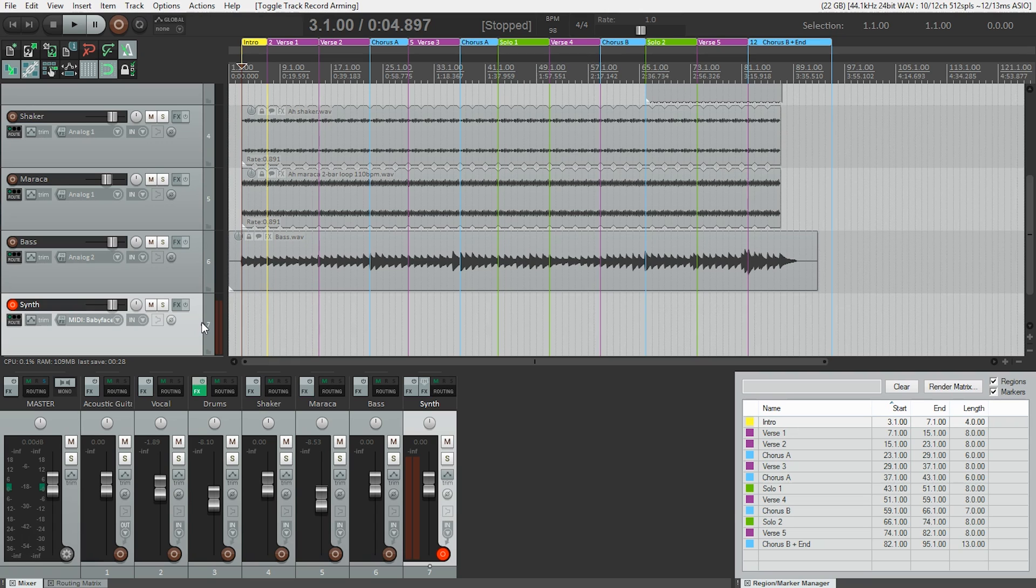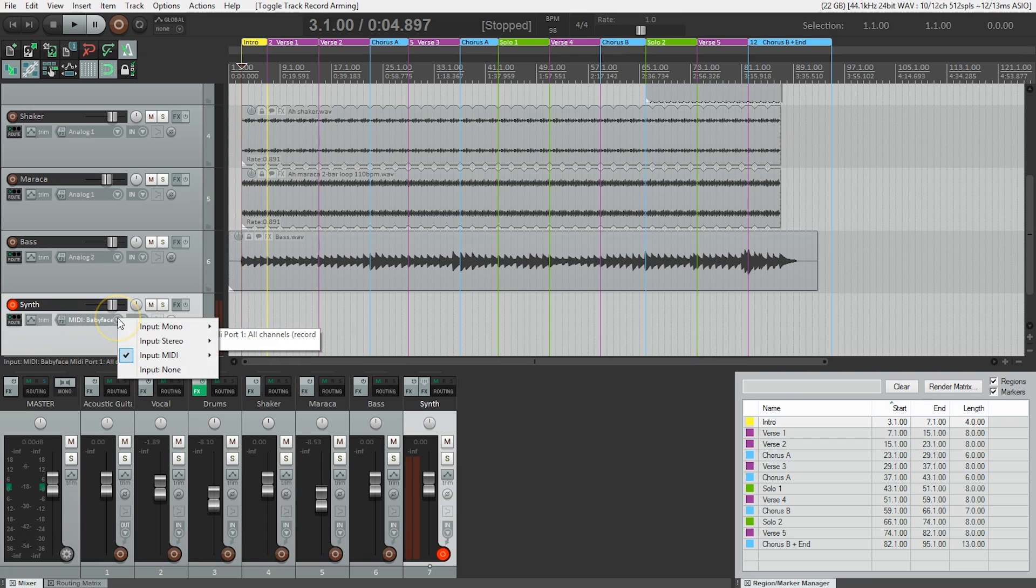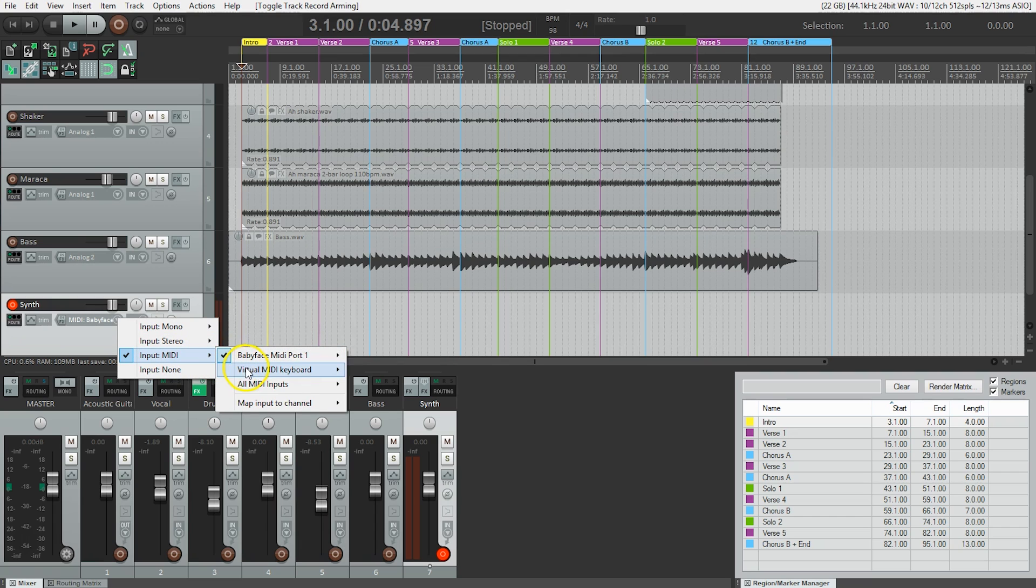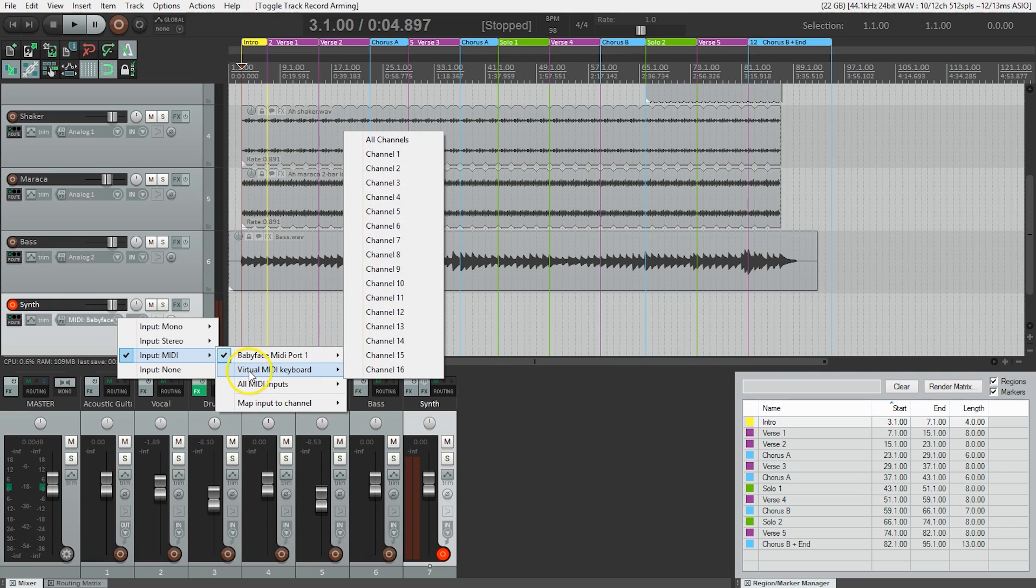So one final note, if you don't have a MIDI keyboard, how can you play along with us? Well, it is possible to use your QWERTY keyboard as a MIDI keyboard. So under the track input selector, we're going to choose under MIDI, Virtual MIDI Keyboard, again All Channels.